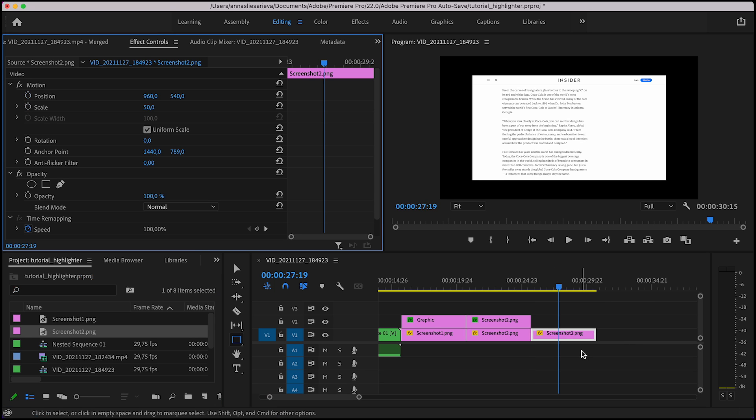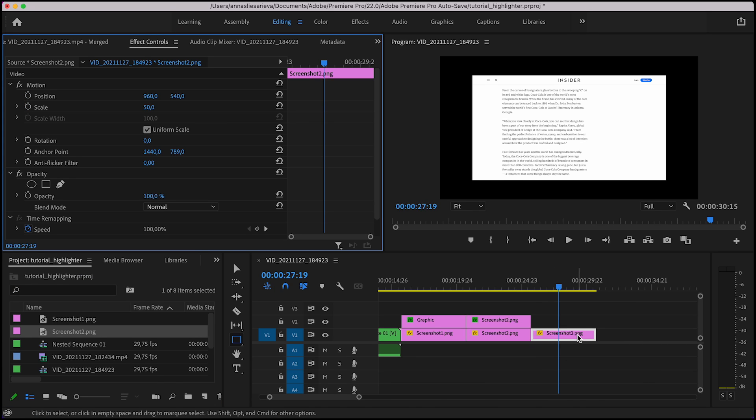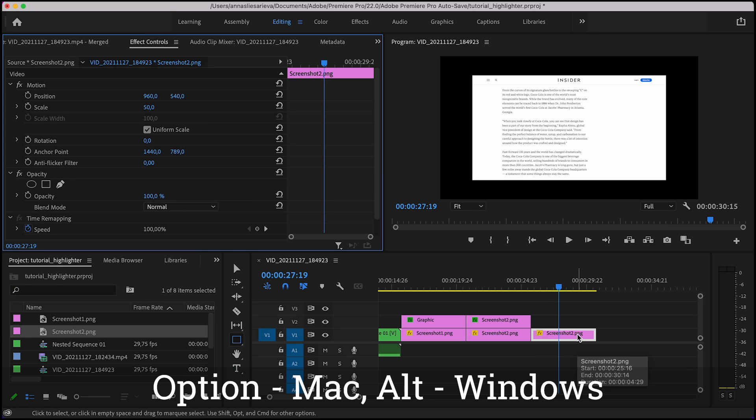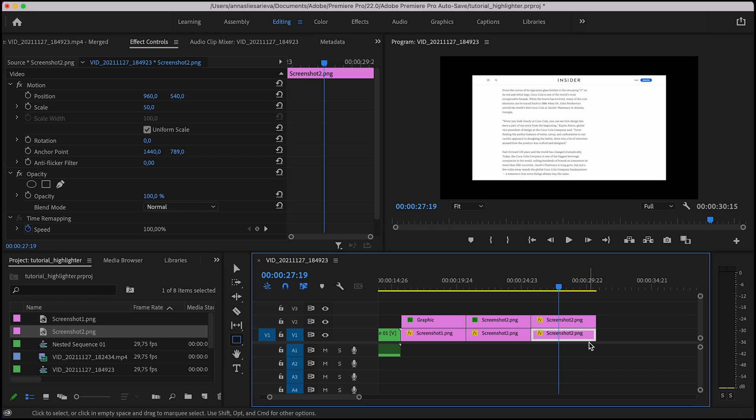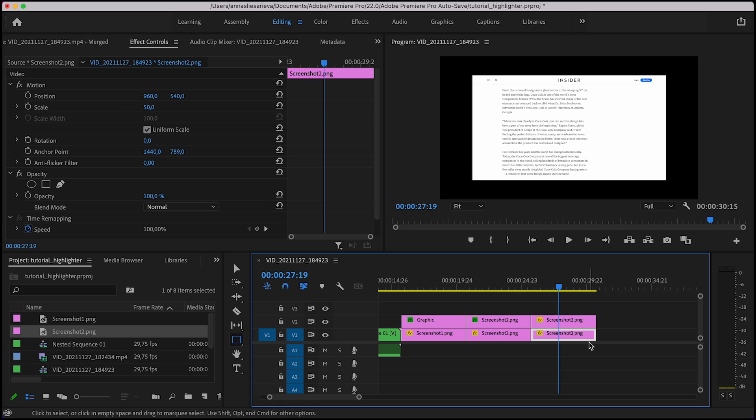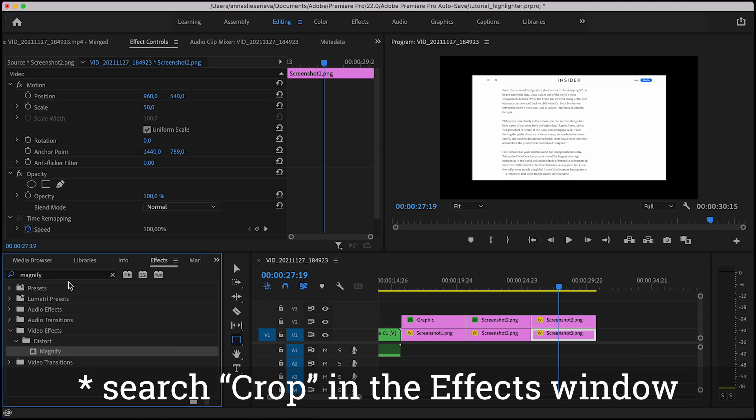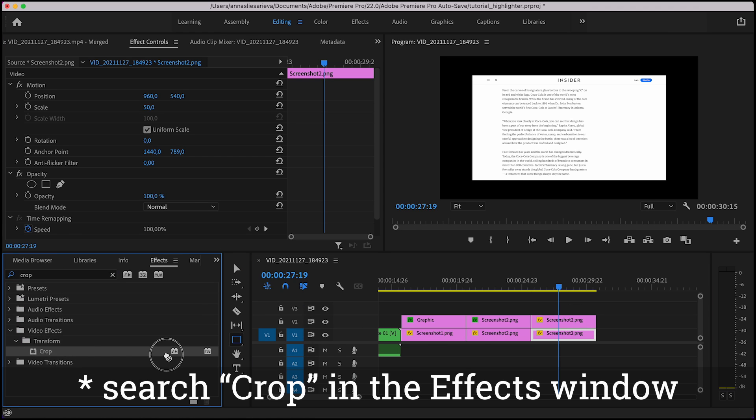What I do instead, I duplicate the image that I plan to zoom in. Press option on Mac or alt on Windows, click and drag above the existing image. After that I apply the crop effect to the top image.